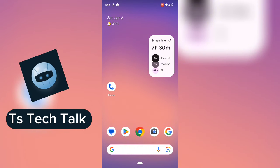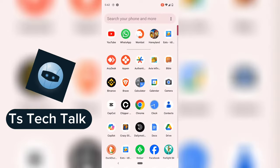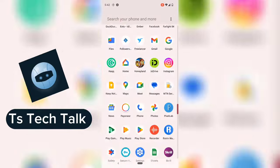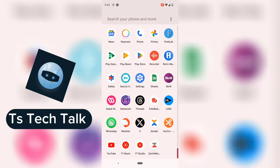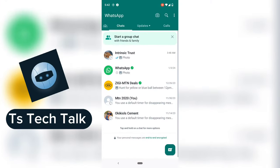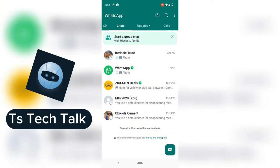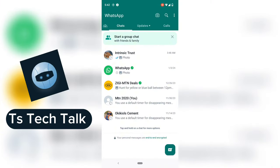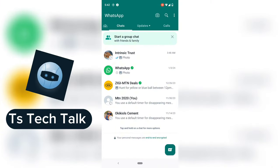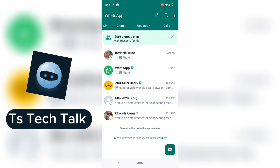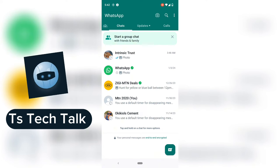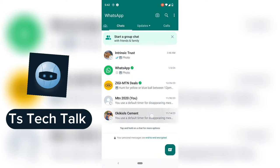To do that, go ahead and open the WhatsApp application. On the message of the person's account, click and hold.